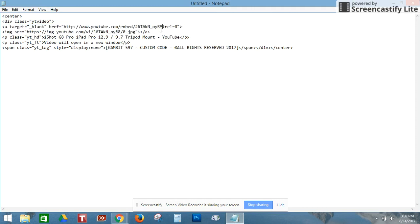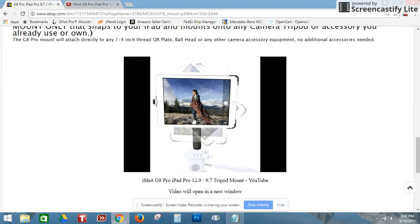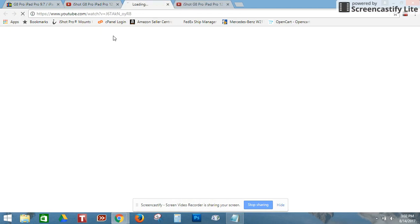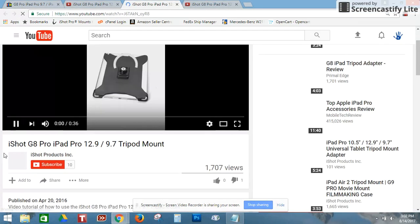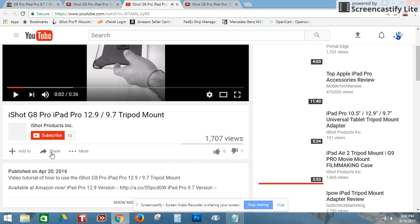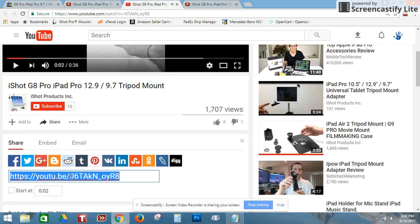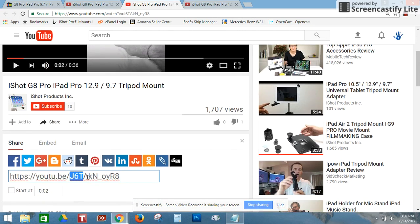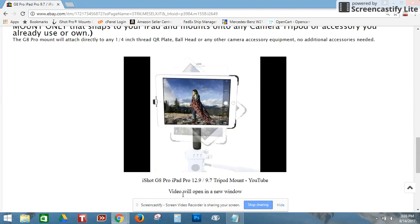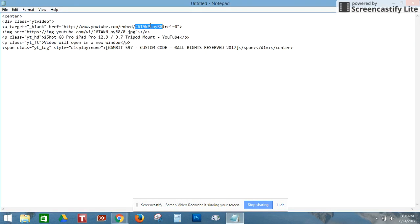When the user clicks the image, it brings them to the YouTube video. Here's the target — this is the important first part of the code. It starts right here and ends right here. This is the YouTube video code of your YouTube video. To get that, just go to your YouTube video, click Share, and there's your video code. You want to copy that right there.